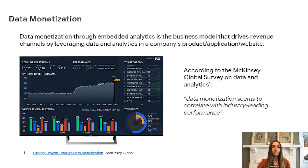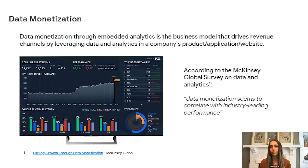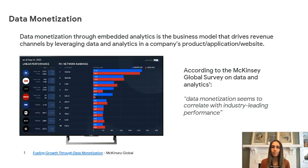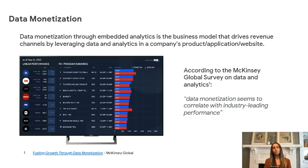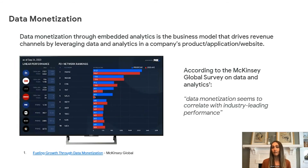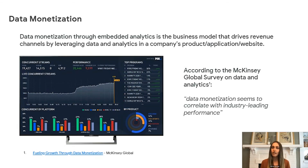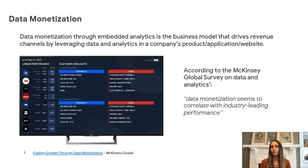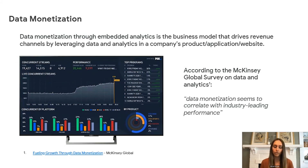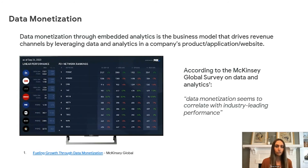Data monetization and data as a service has become a really large industry over the years. The way that we define it simply is: data monetization through embedded analytics is the business model that drives revenue channels by leveraging data and analytics in a company's product, application, and website. We're collecting so much data today that it's really become an expectation that companies provide data back to their end users. According to McKinsey's Global Survey on Data and Analytics, data monetization seems to correlate with industry-leading performance. So it's important to understand where data plays a role in not only being competitive, but more specifically looking at what is your competitive advantage and what actually falls under competitive necessity.